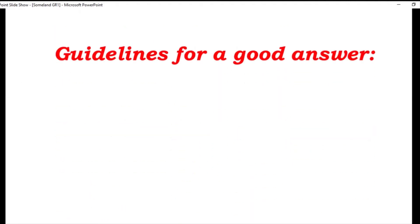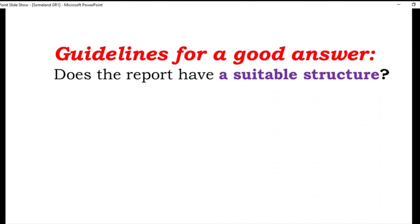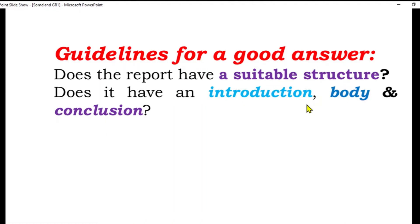Guidelines for a good answer. Number one: Does the report have a suitable structure? Jo aapne report likhi hai, uske andar ek maqool structure honi chahiye. Does it have an introduction? Kya shuru mein introduction hai? Main body mein information complete hai? Aur kya aapne conclusion diya hai? Aapka para in teen headings ke andar complete hona chahiye — heading likhni nahi hai.